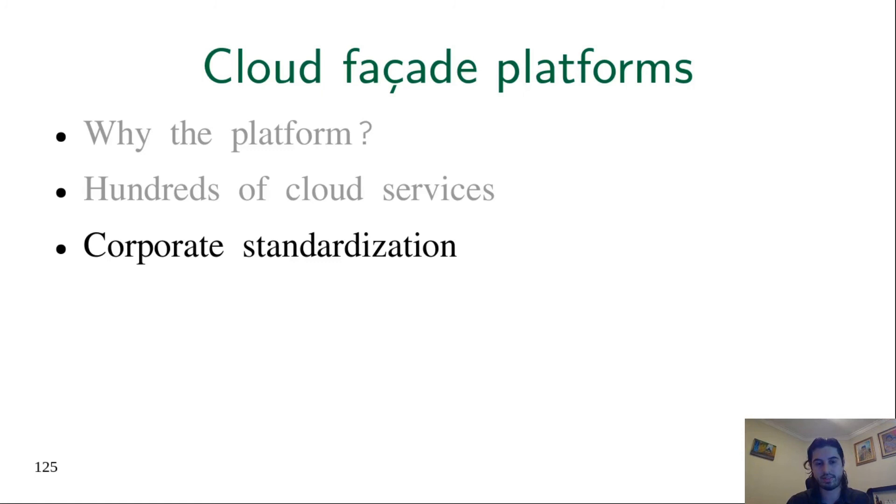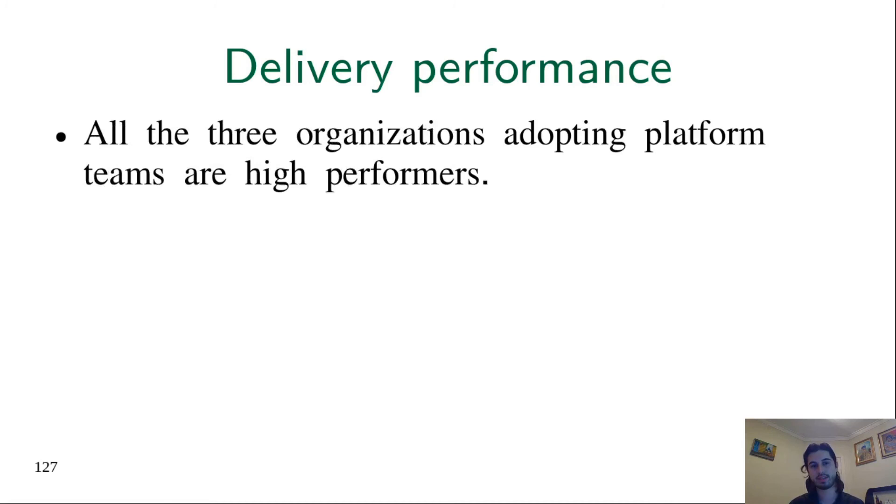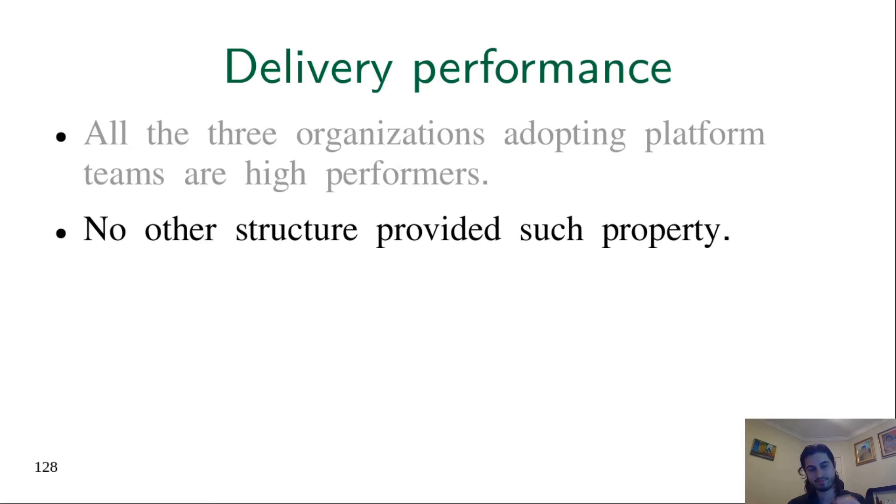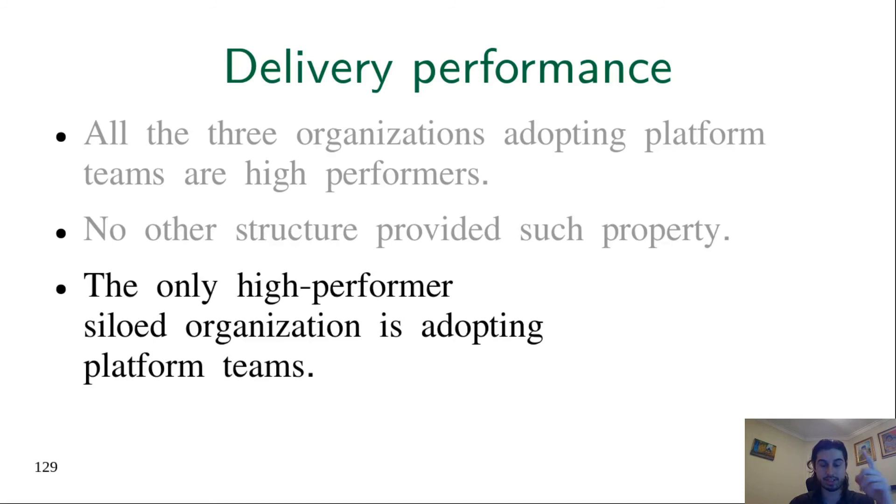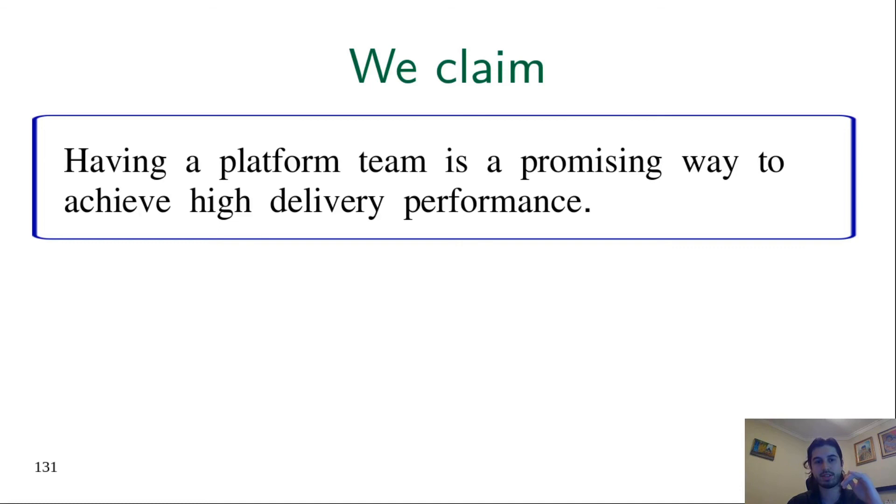And this is our data for delivery performance. The bottom line here is that from all the organizations we saw fully embracing platform teams, all of them were high performers. Okay, three is not such a high number, but on the other hand, no other structure provided such a property. And moreover, the single siloed organization we saw that was a high performer was already also adopting platform teams. Based on these statements, we claim in our emerging theory that having a platform team is a promising way to achieve high delivery performance.